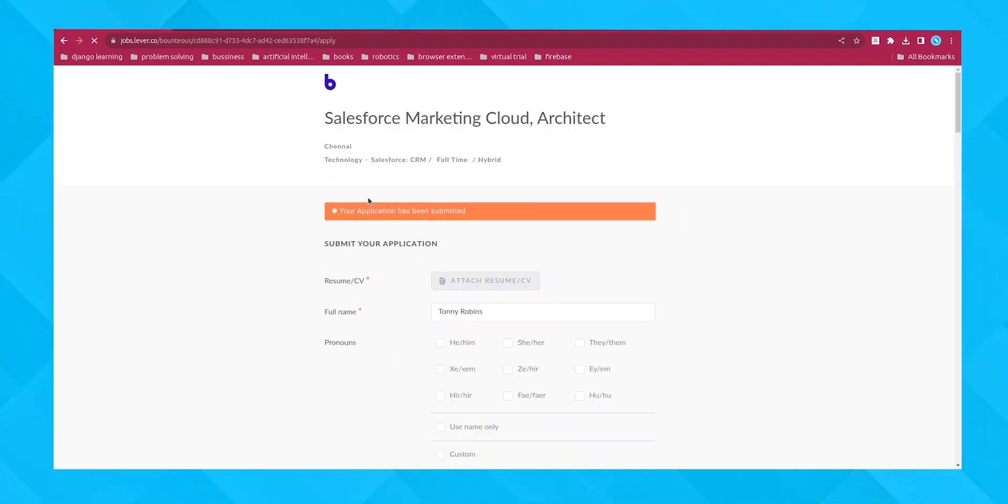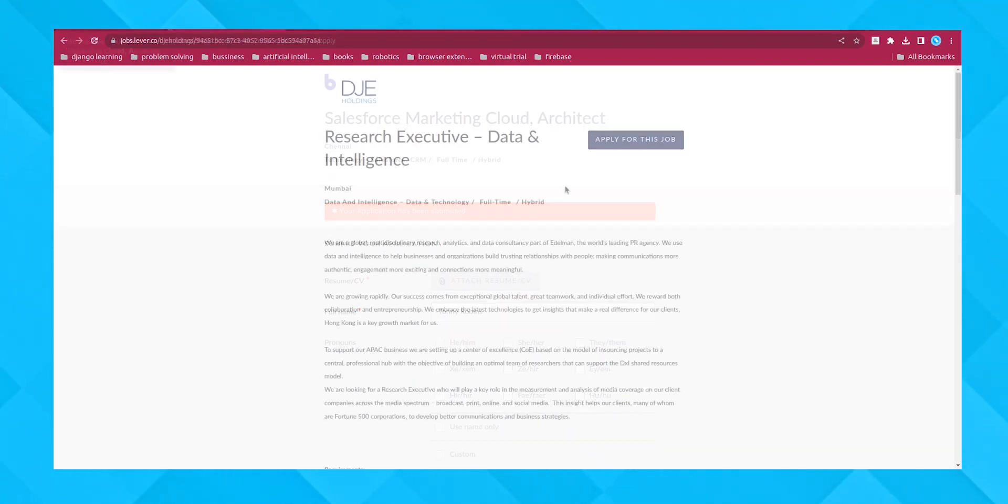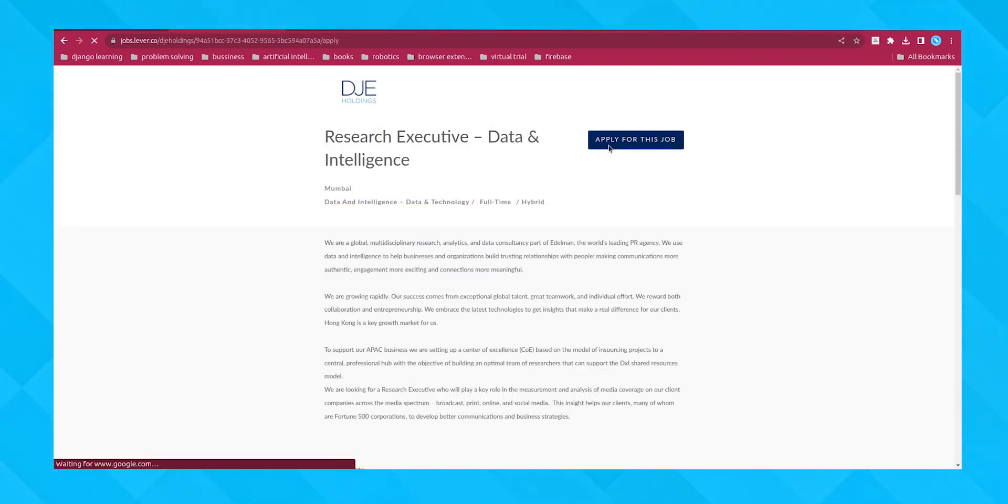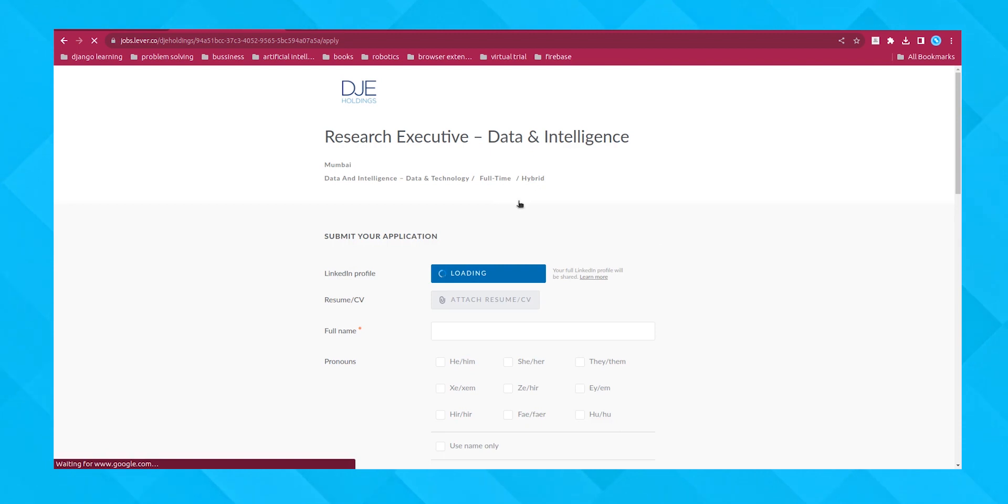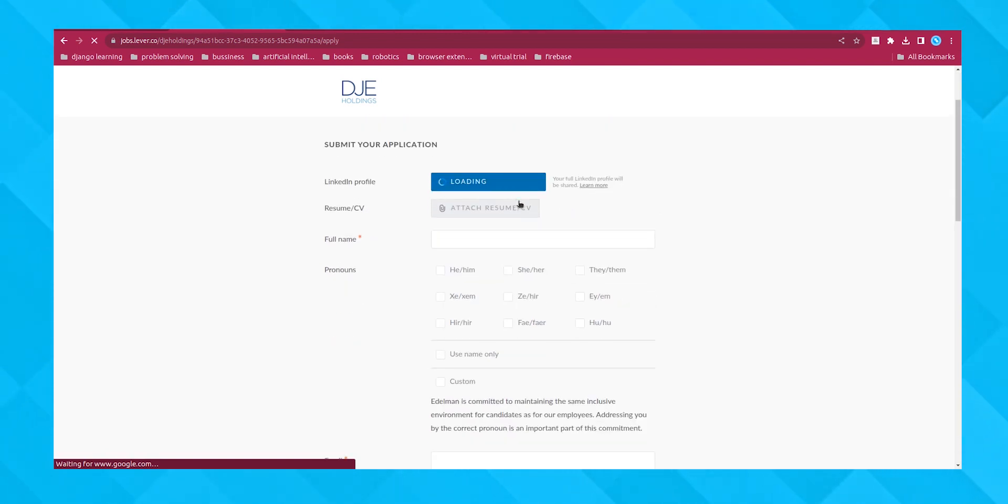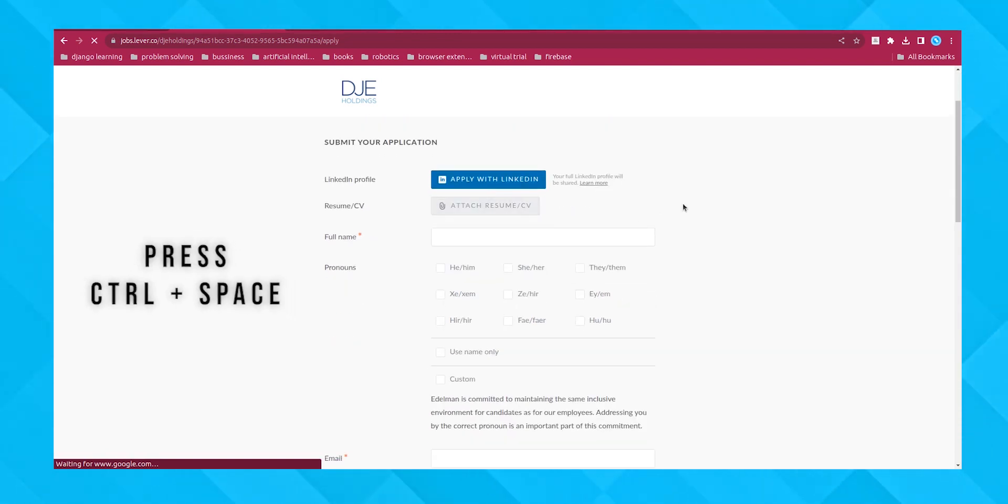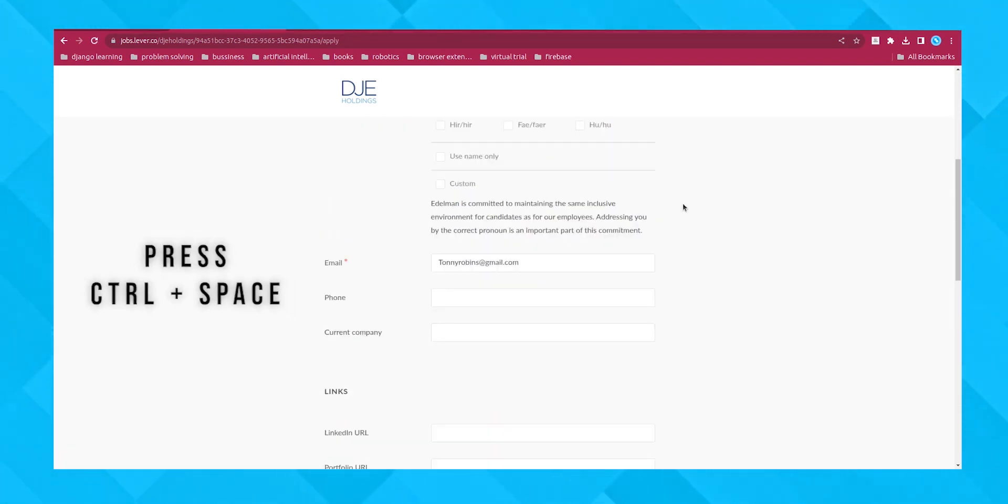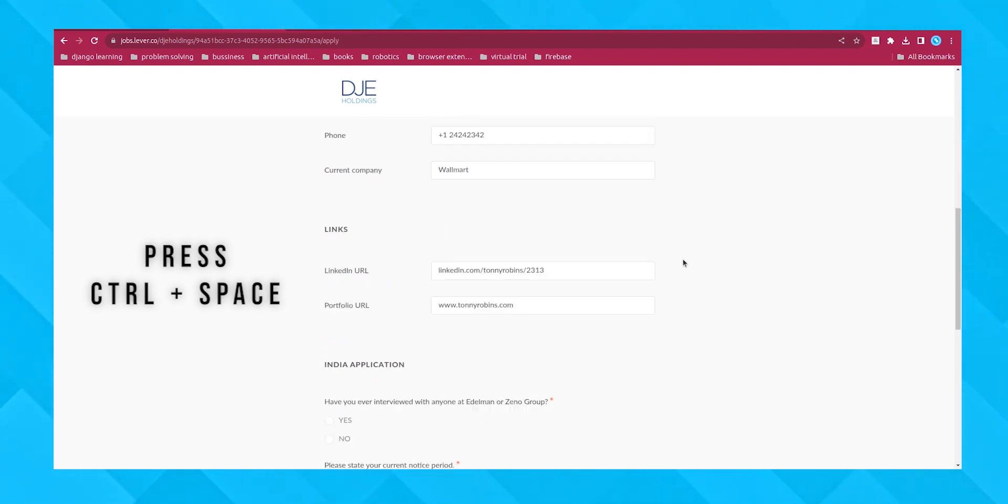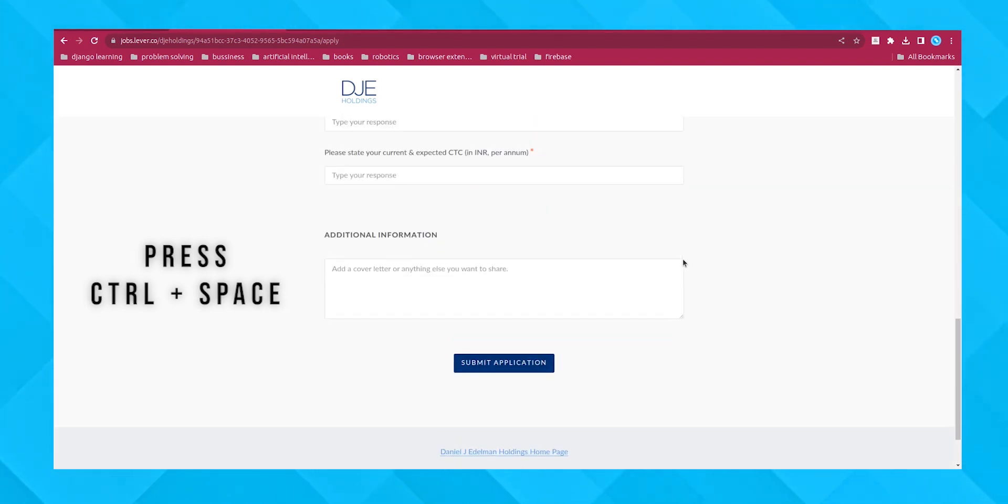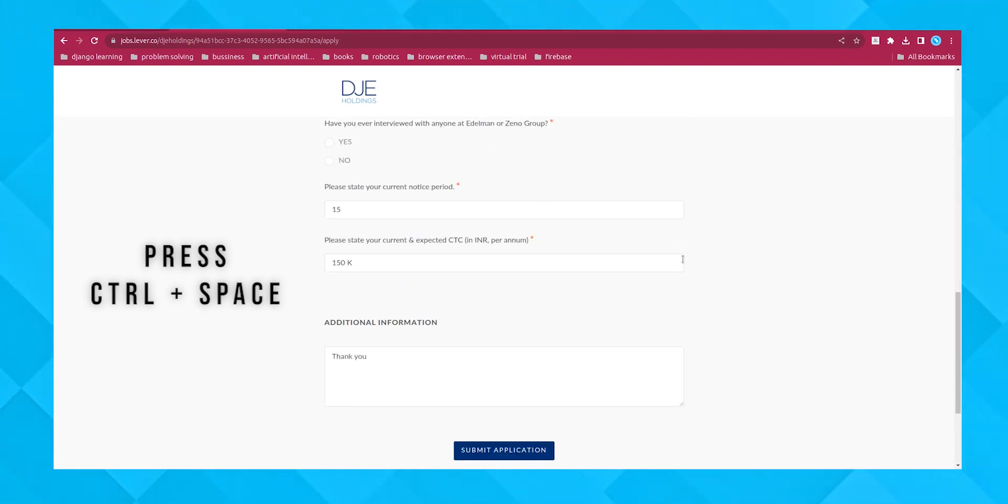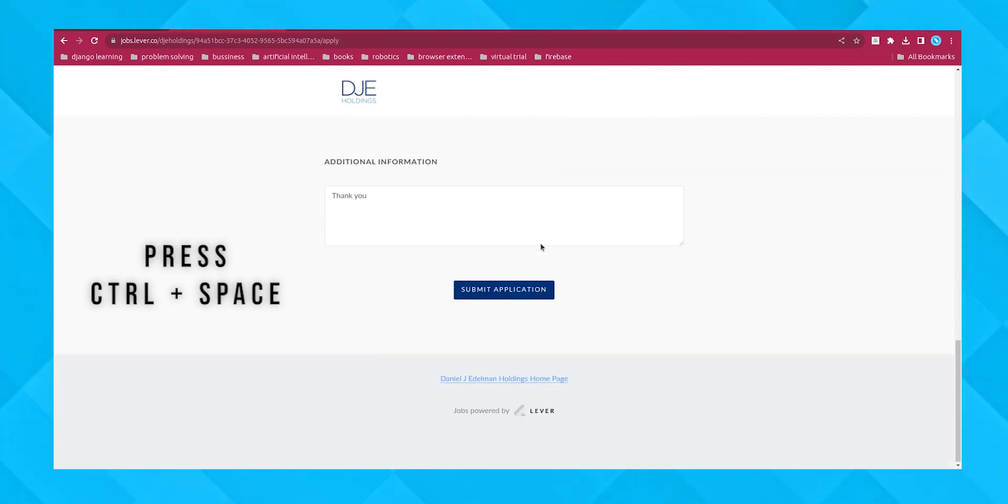Ready for some magic? Open a new job application form. Now, simply press Ctrl plus space. Watch as JobForm Automator starts filling out the form. It's that quick and efficient,